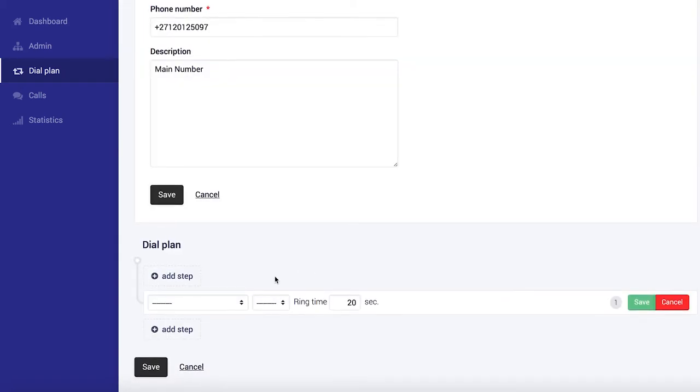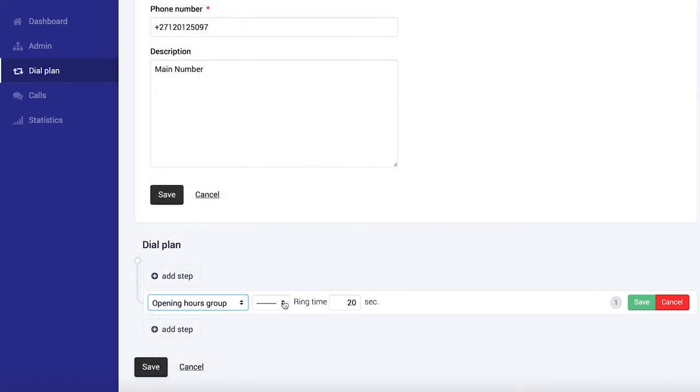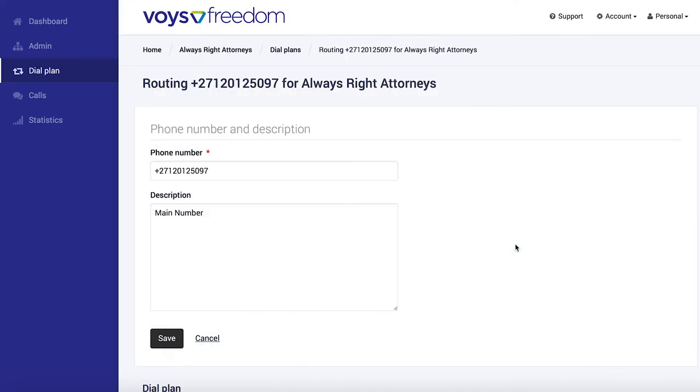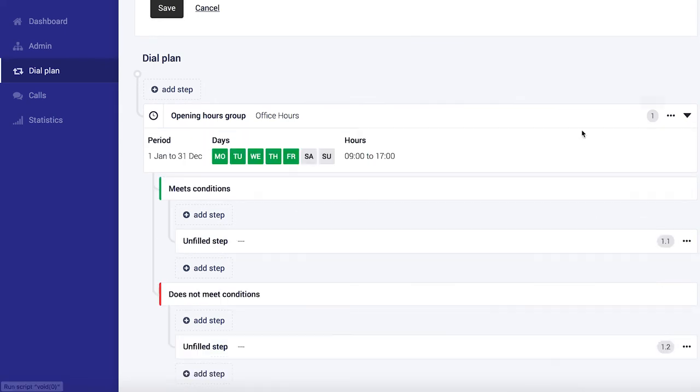Now let's find our opening hours from the drop down menu. So we're going to go ahead and select that and select the opening hours filter we set up earlier and save. Okay, now if you expand this over here you'll see the hours we set up earlier Monday to Friday 9 to 5.